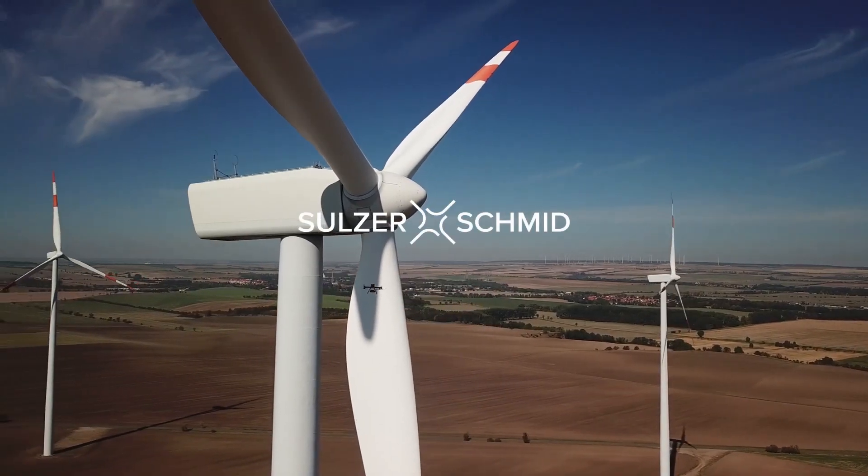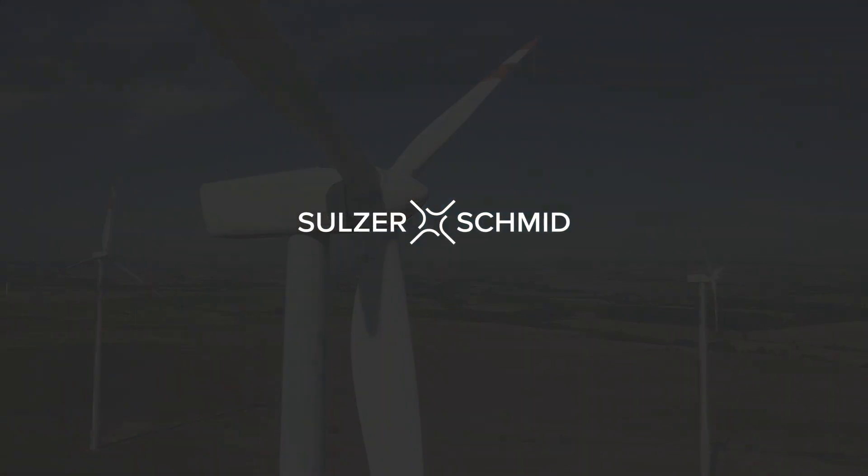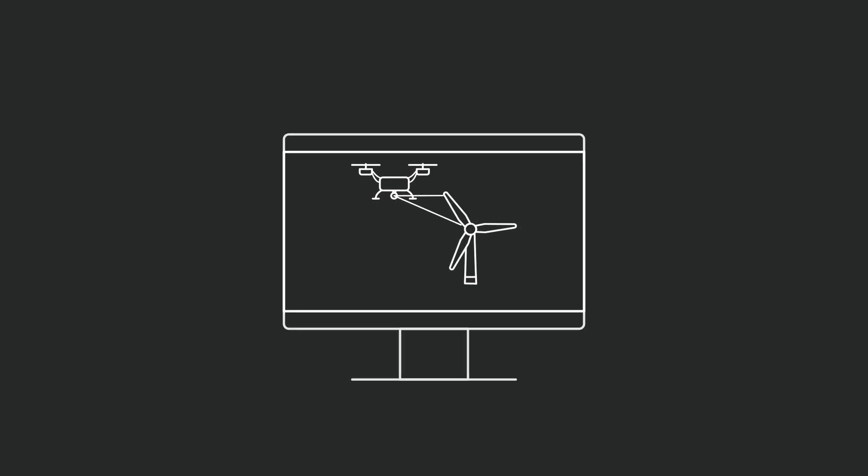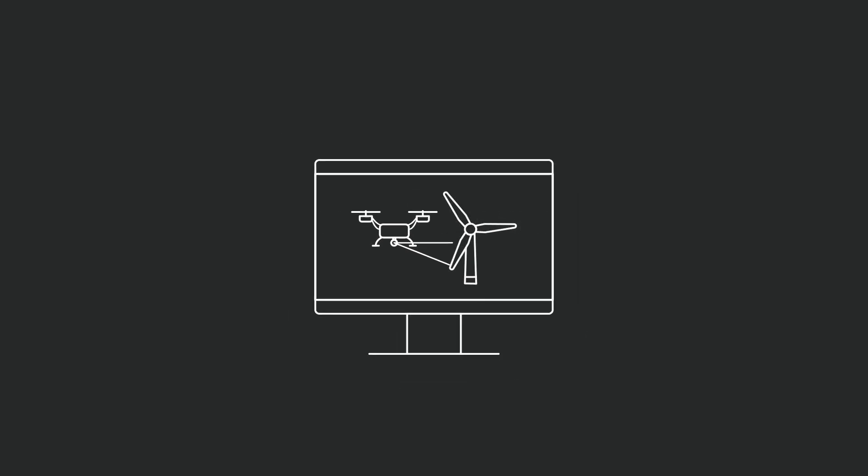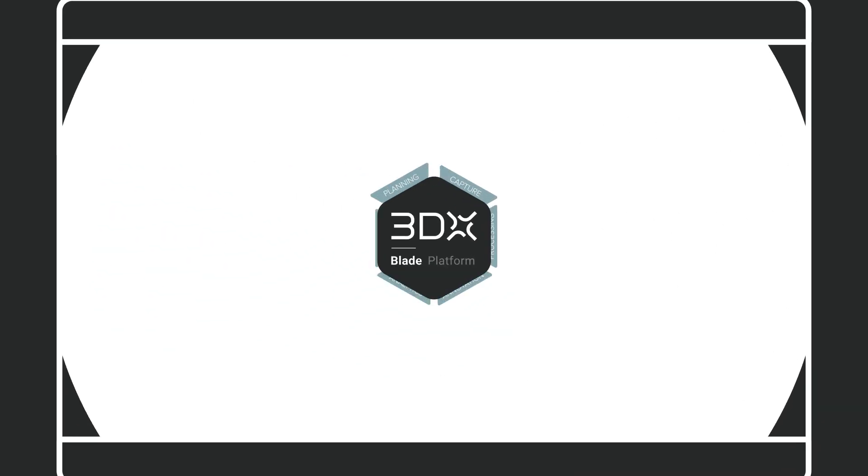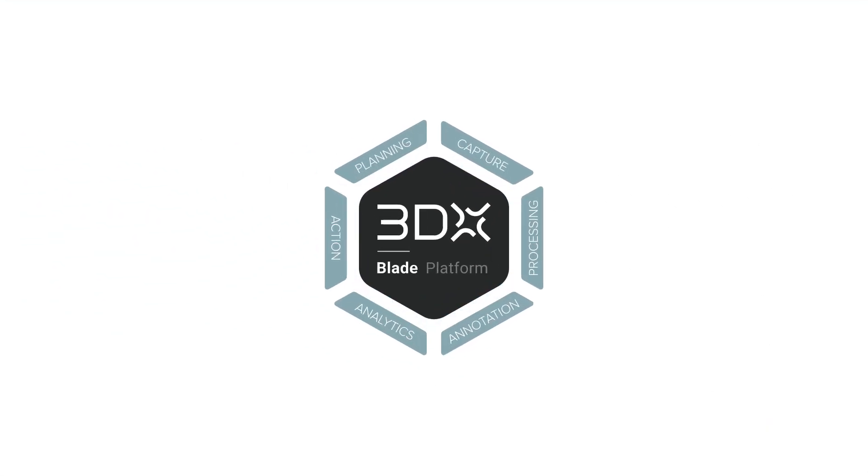So, you have captured inspection data in the field, and it is available in digital form. But what now?